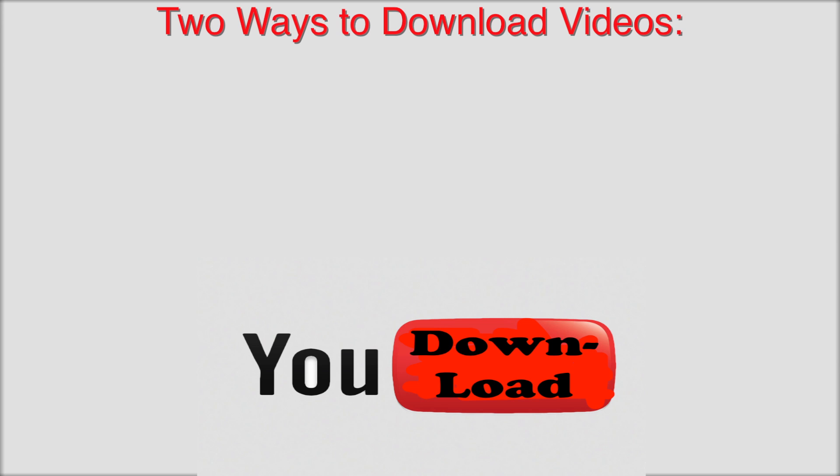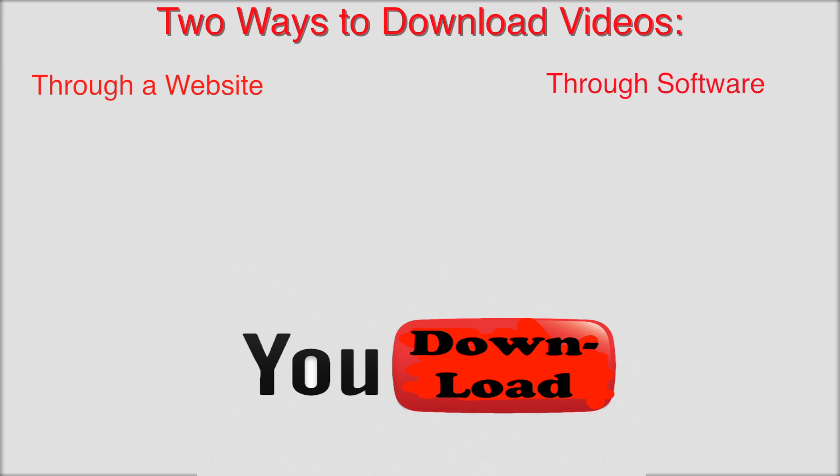The first way I'm going to show you is how to download a YouTube video through a website. The second way is downloading through software. But first I'm going to show you how to do it through a website.